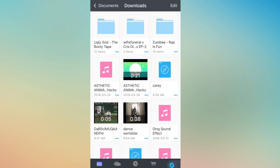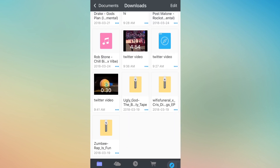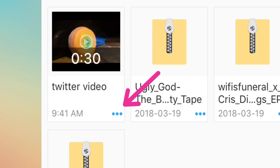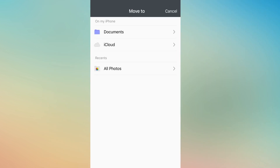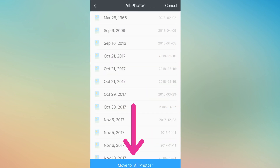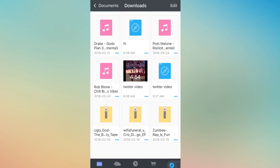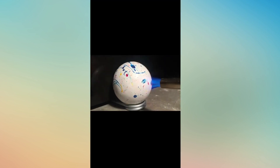Go to Downloads and look for where you saved it. Click on the three dots and click Move, then click 'Move to All Photos.' This should save it to your photo gallery. To make sure it's saved, go over to your Photos — and there it is, guys, the video is saved.